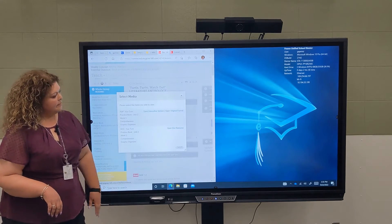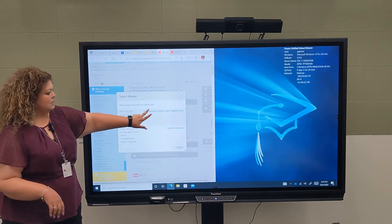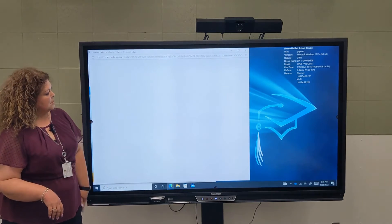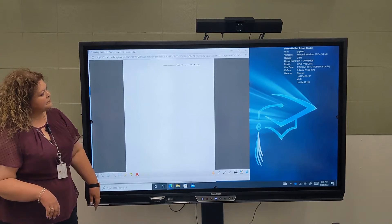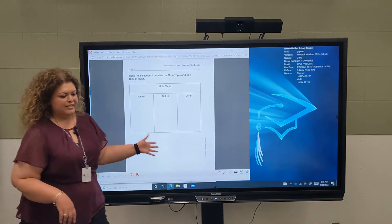Click on that, open the interactive version, and now this is my graphic organizer.